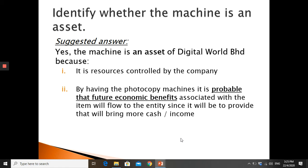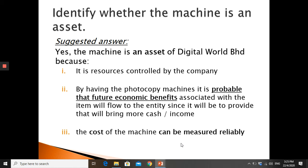By having the photocopy machine, it is probable that future economic benefit associated with the item will flow to the entity, since it will be used to provide a service that brings in more cash. More photocopy machines means more service, meaning more future economic benefit. And from the monetary values given, we can measure the cost reliably.